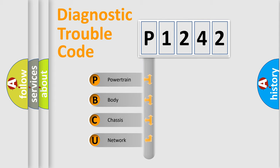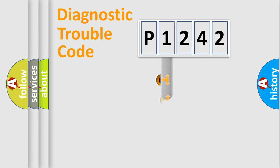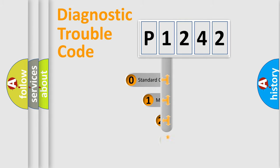We divide the electric system of an automobile into four basic units: Powertrain, Body, Chassis, and Network. This distribution is defined in the first character code.